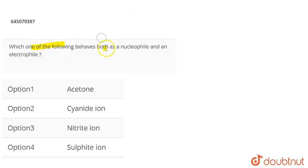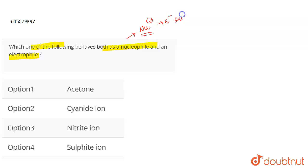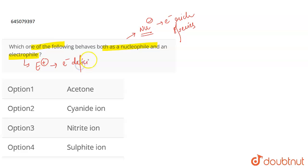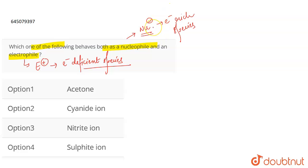The question is: which one of the following behaves as both a nucleophile and an electrophile? If we talk about nucleophiles, represented as NU-, nucleophiles are electron-rich species whereas electrophiles are electron-deficient species. Nucleophiles are species which are negatively charged or species that can donate through their lone pairs, so species that have a lone pair of electrons or have a negative charge can act as nucleophiles. Electrophiles are species that are positively charged or electron-deficient; Lewis acids can be regarded as electrophiles.